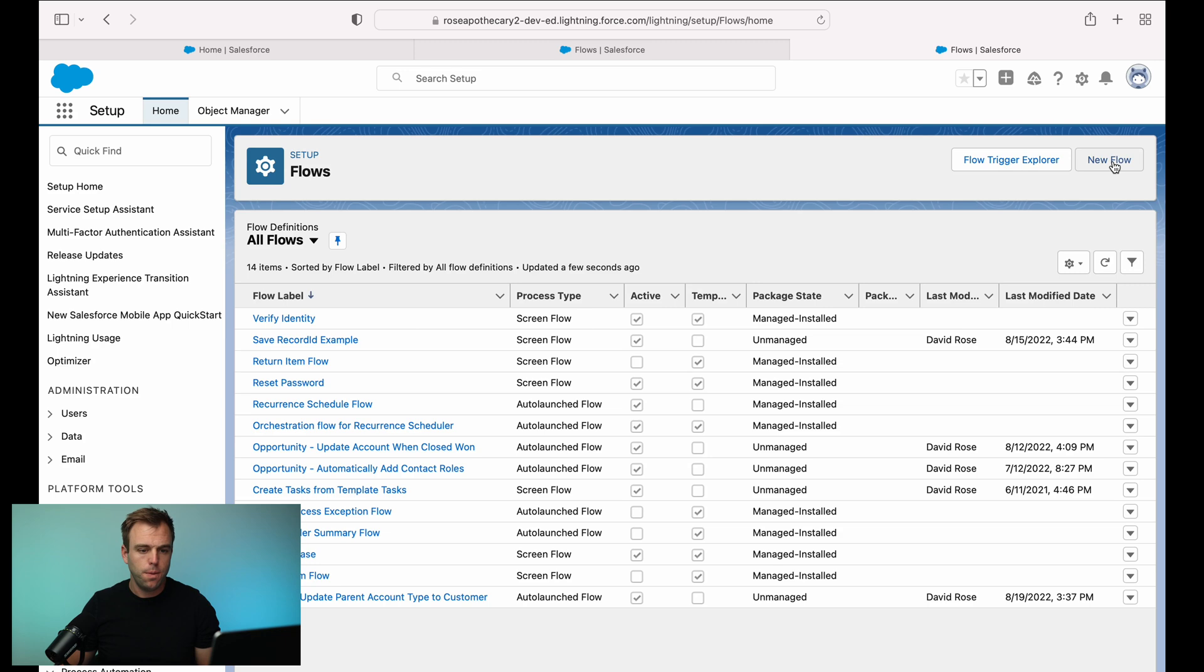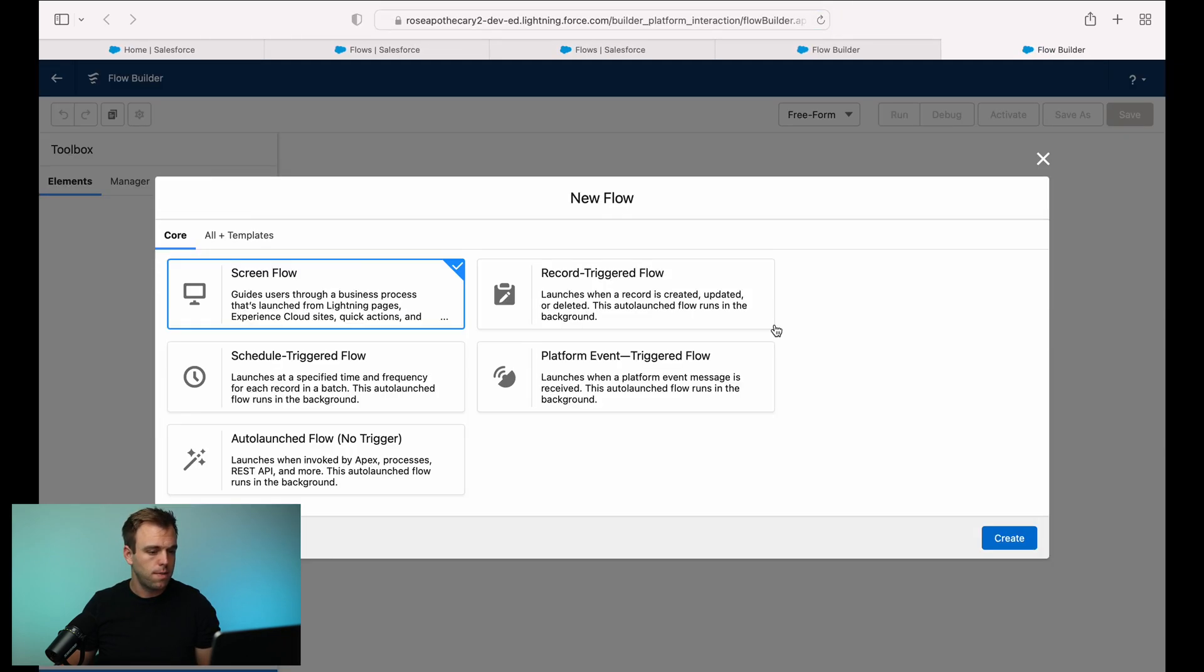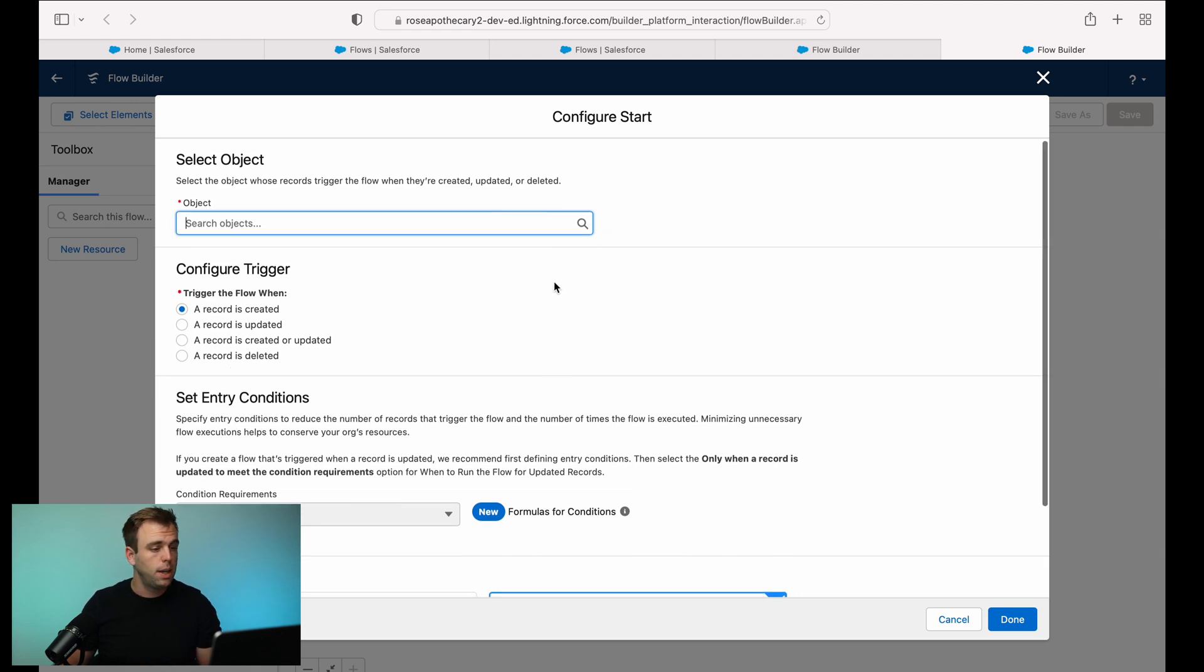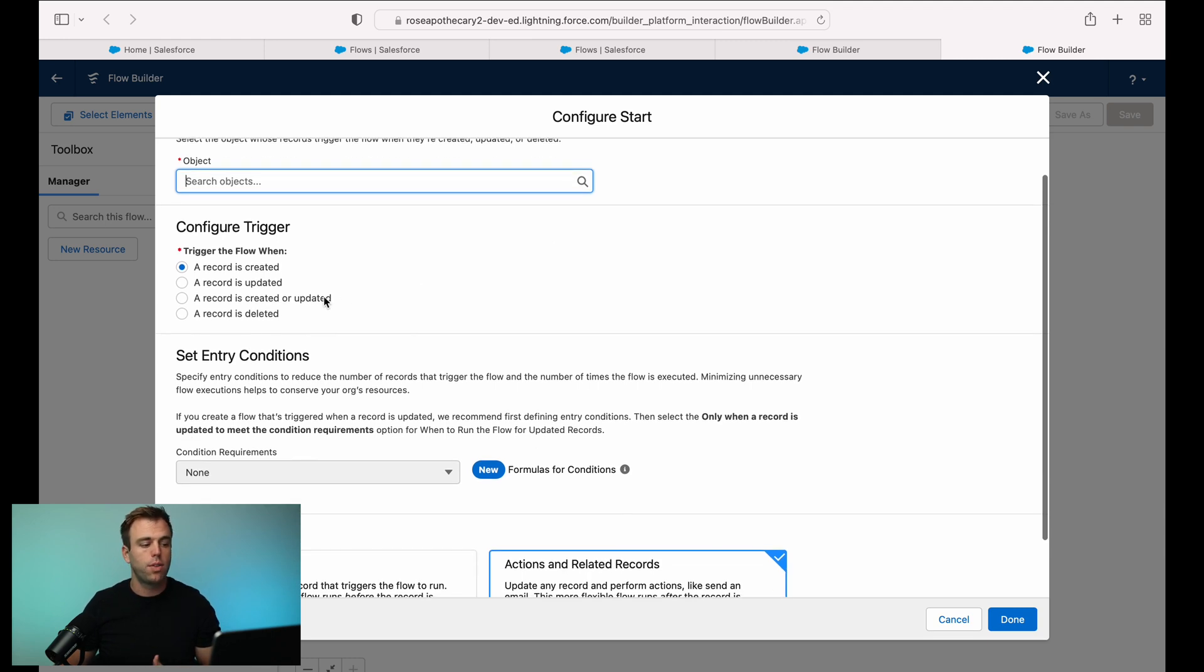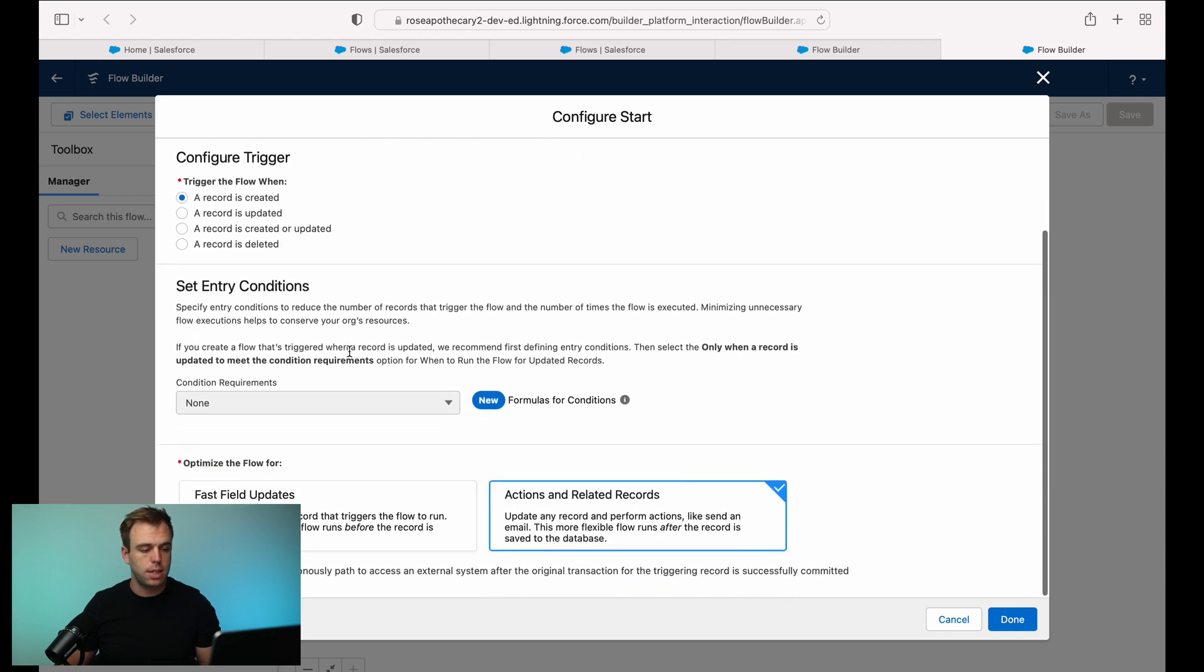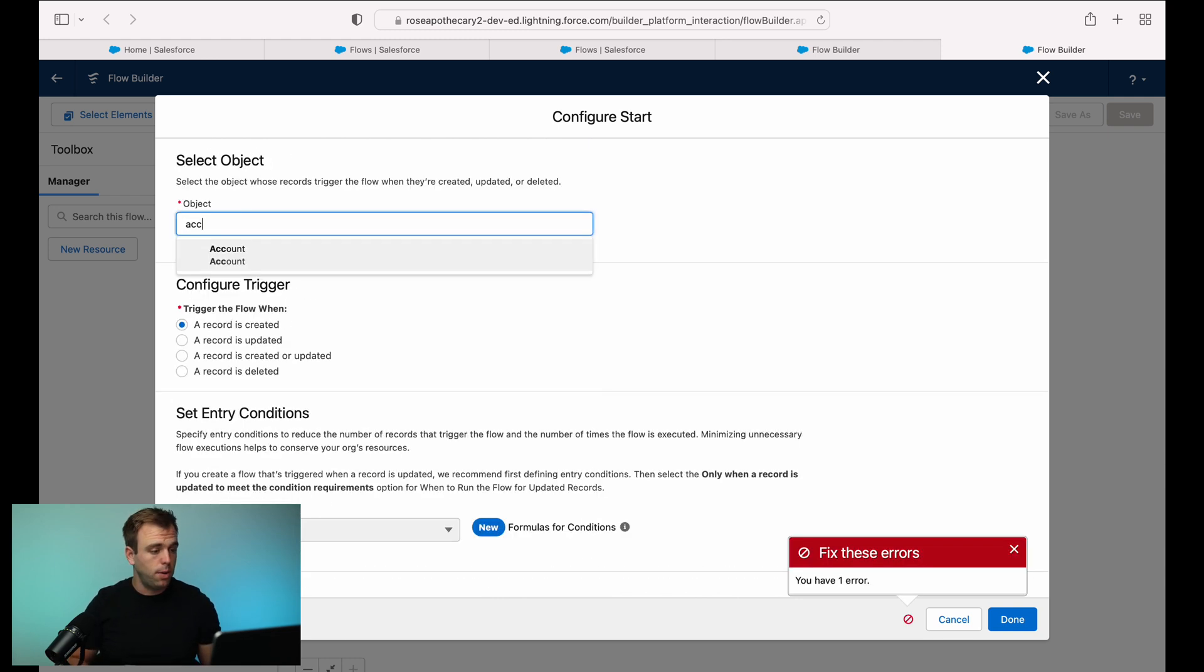Click new flow. This time, click record triggered flow. And instead of this prompting us to choose a schedule, typically doesn't have a schedule. We're choosing the conditions for start when that record is updated. What object are we concerned with? Is it when it's created, updated? Are there any conditions, etc? Let's go ahead and choose account.